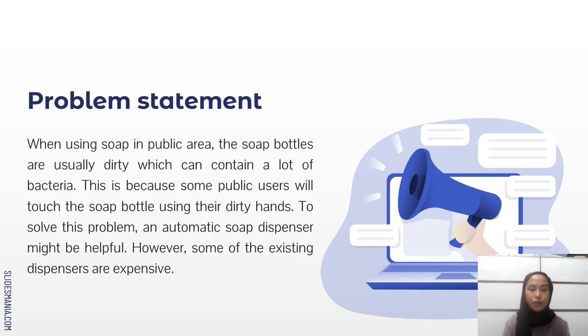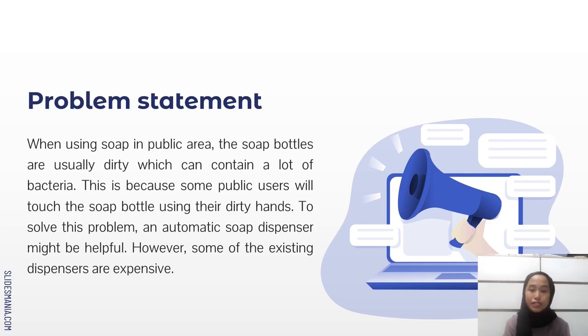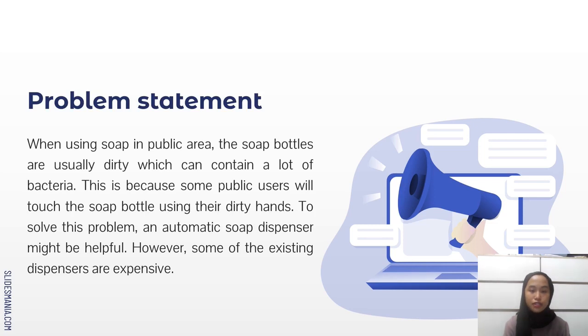Next is the problem statement. When using soap in public areas, the soap bottles are usually dirty which can contain a lot of bacteria. This is because some public users will touch the soap bottle using their dirty hands. To solve this problem, an automatic soap dispenser might be helpful. However, some of the existing dispensers are expensive.